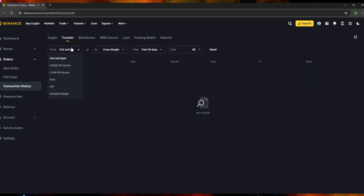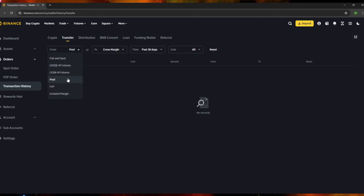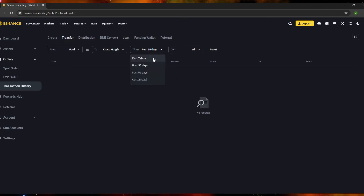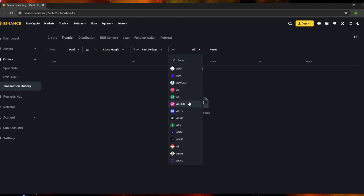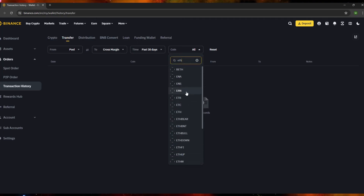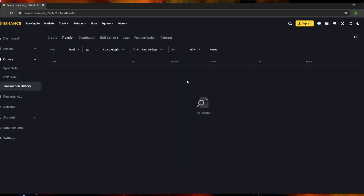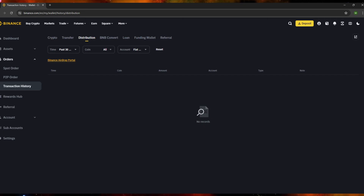Going to the 'Transfer' tab, you'll see the transfer transaction history you've made — for example transfers from Pool to Cross Margin. You can filter by time (7 days, 30 days, 90 days, or customize) and also search by coin, for example typing 'ETH' to find Ethereum transfers. Click 'Reset' to clear the filters.